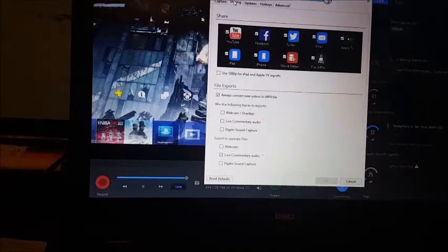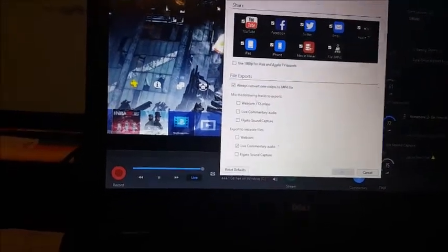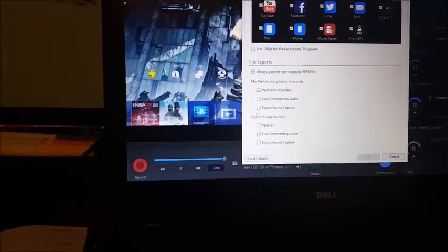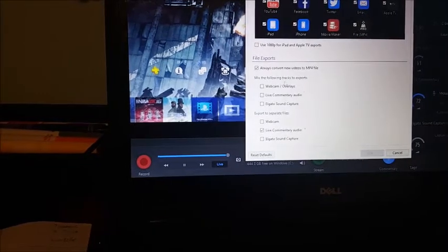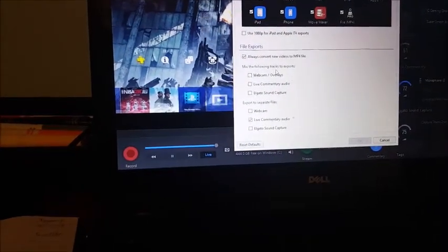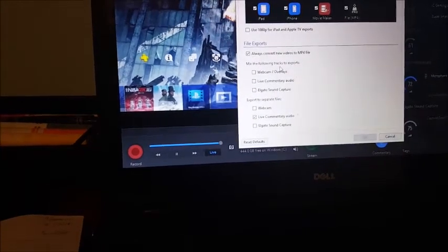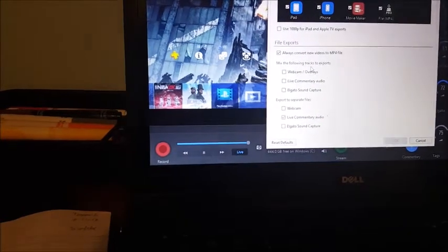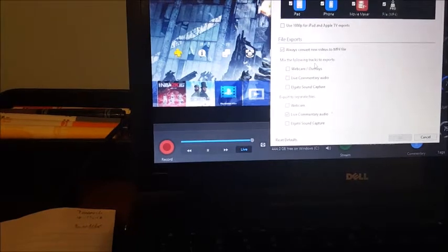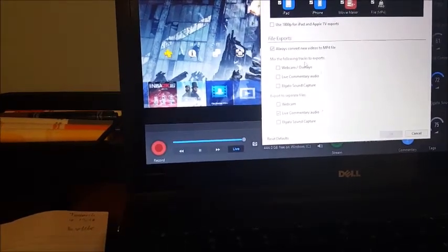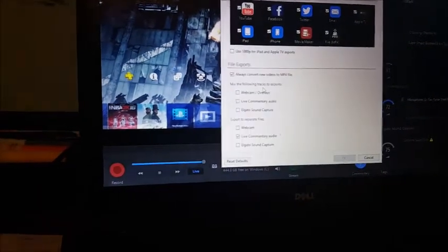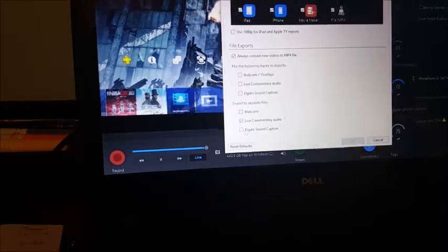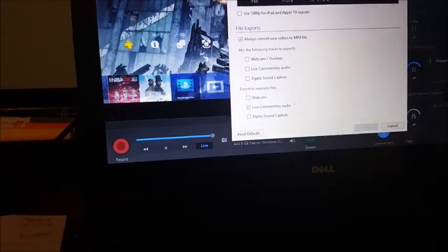When you open this, you'll probably see some options checked under 'Mix the following tracks to export' — this will compress all audio and video, including game audio, into one video file. For example, if I play Destiny and shoot someone and laugh, my laugh, the game audio, and the gun sound are all mixed into that one clip. The problem is you won't be able to edit your audio without also editing the game audio, which you don't want.